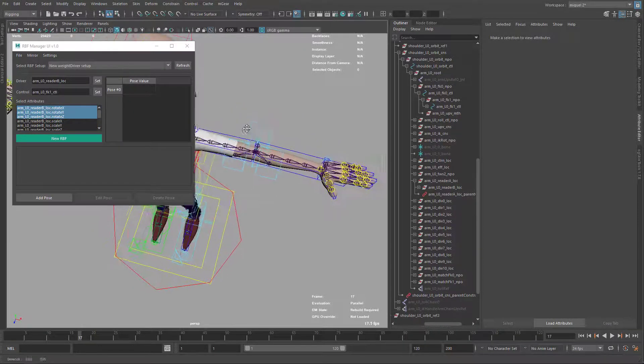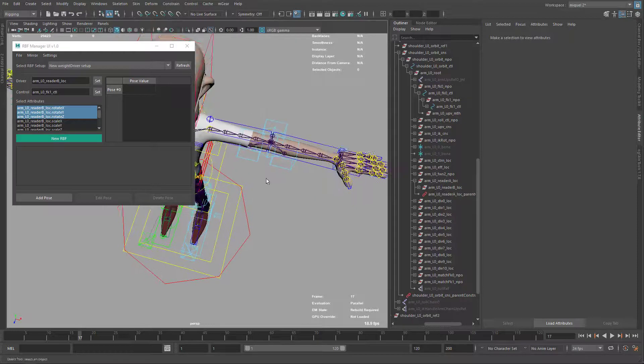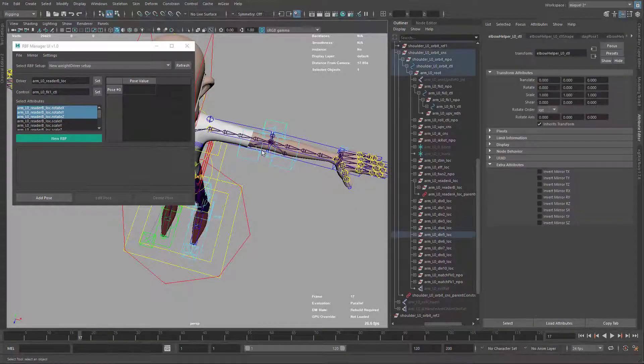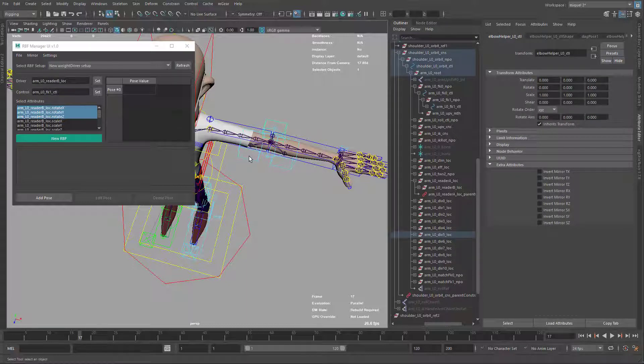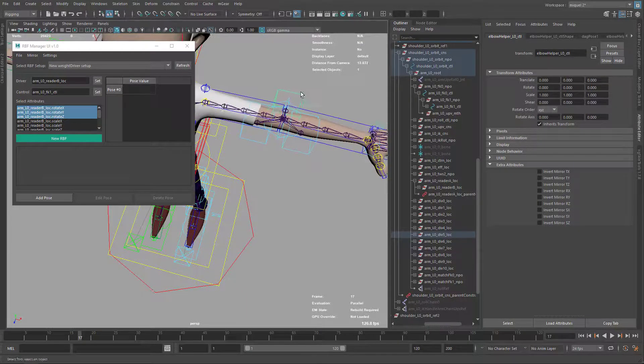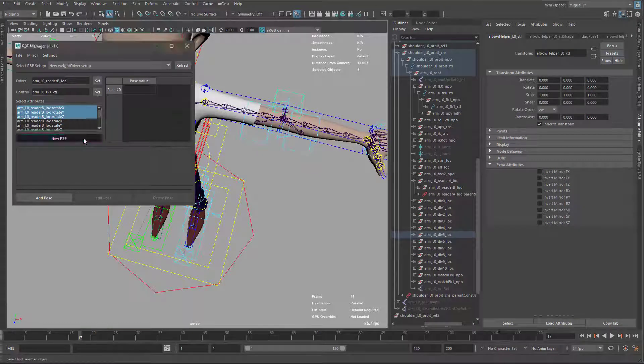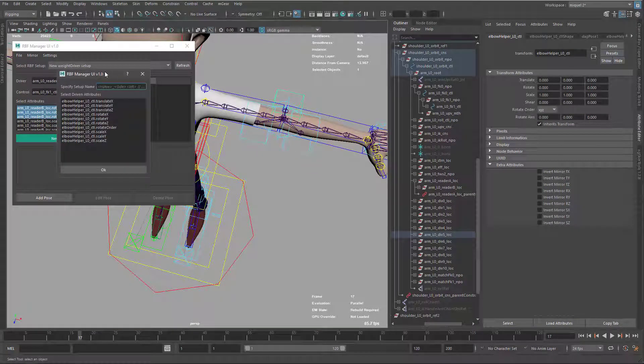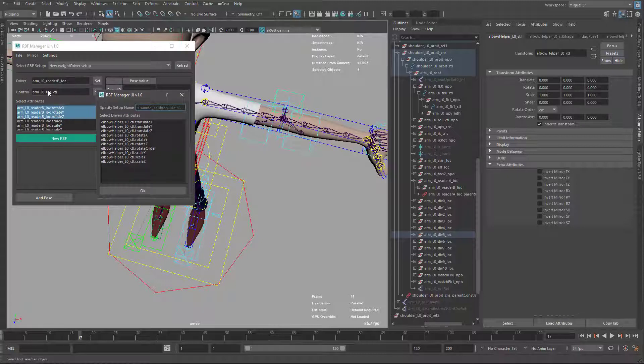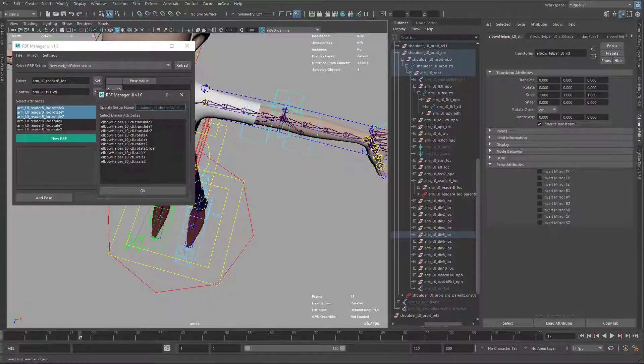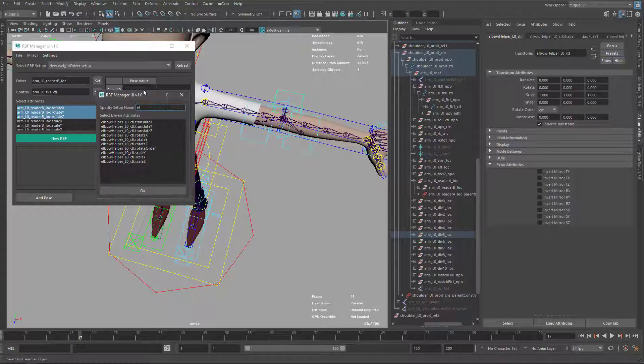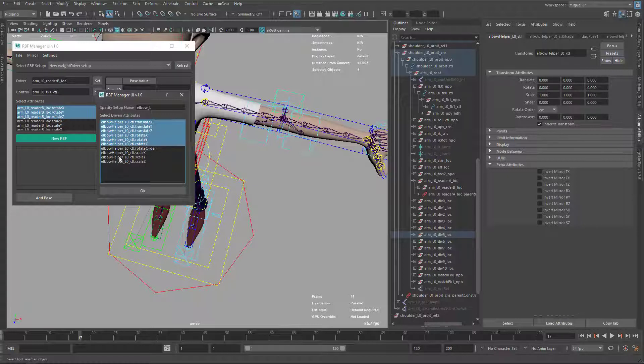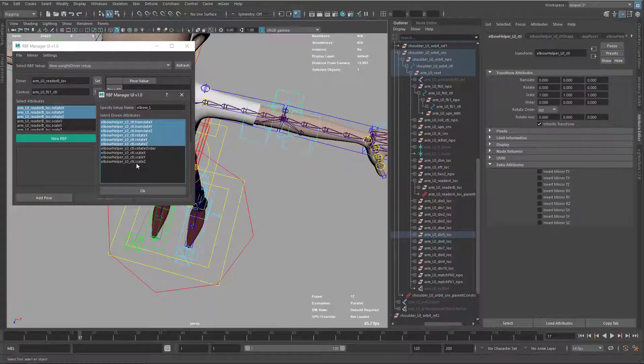Now I need to select or set which elements are going to be driven. In this case, I want these three elements, these three controls. I'm just going to select the control and create a new RBF. The first time we do this on this setup, one driver several driven, we need to put the name. In this case, I'm just going to use elbow left. And I want to use rotation and translation.